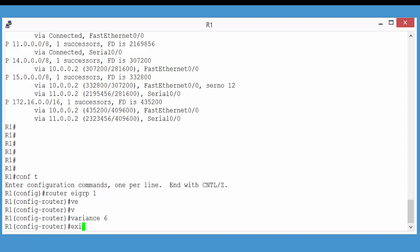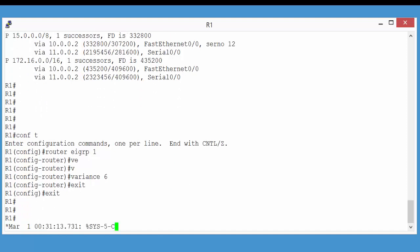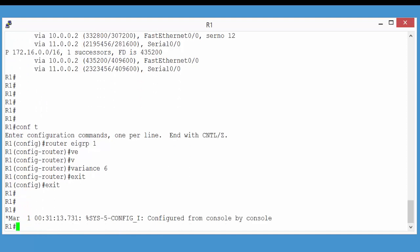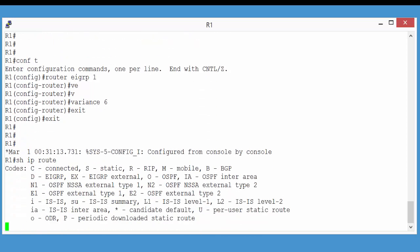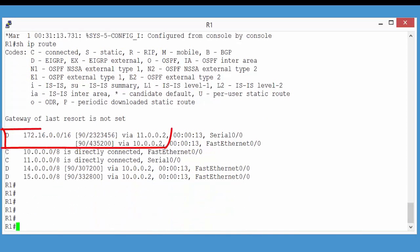And now just exit back to the enable prompt, and let's take a look at our routing table. Notice now the paths to network 172.16. Here, we can see we've got two paths now to get there. One through 11.0.0.2, and a second path through 10.0.0.2. And look at the metrics. These are two wildly different metrics. One is clearly a much bigger number than the other.